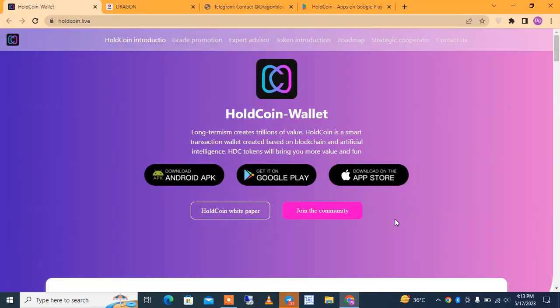Hey friends, welcome to my YouTube channel. Today in this video I will show you an amazing project — HoldCoin wallet. HoldCoin is a smart transaction wallet created based on blockchain and artificial intelligence. The HDC token brings you more value and fun. You can download it directly from the first link shown, or from the Play Store or App Store — available on both iOS and Android.